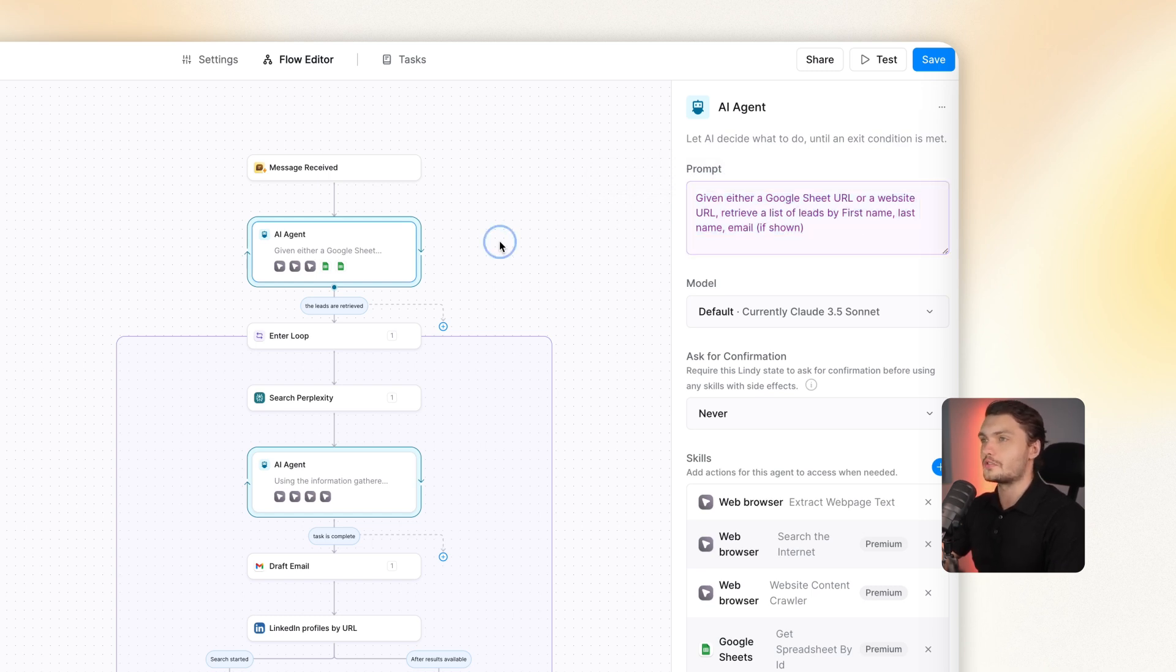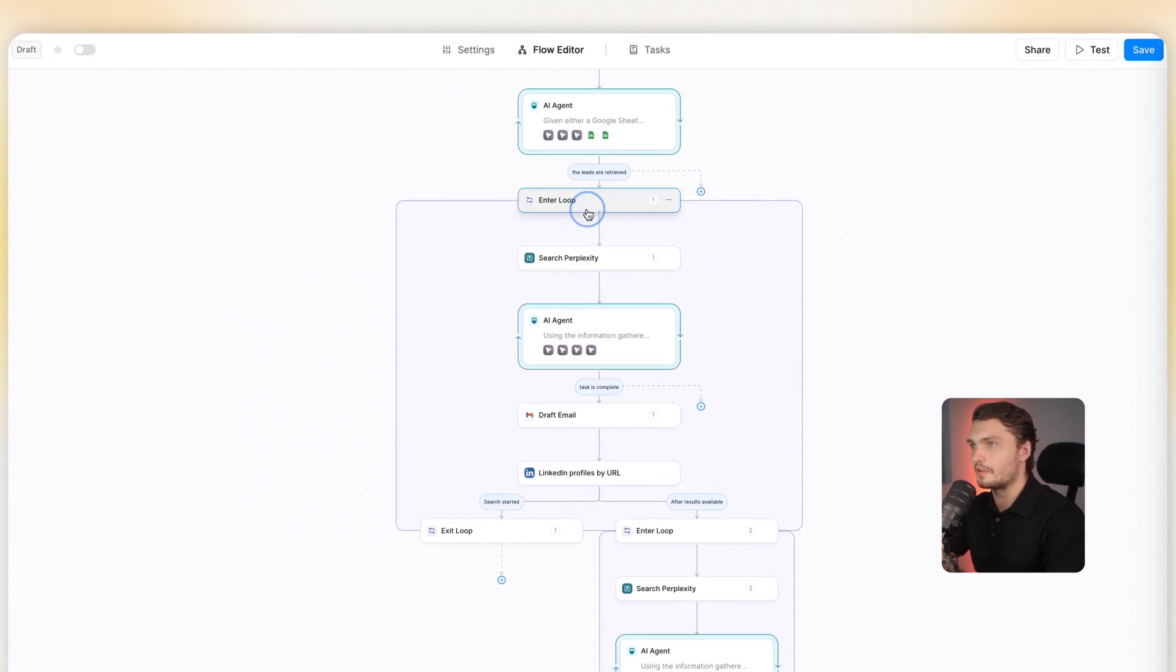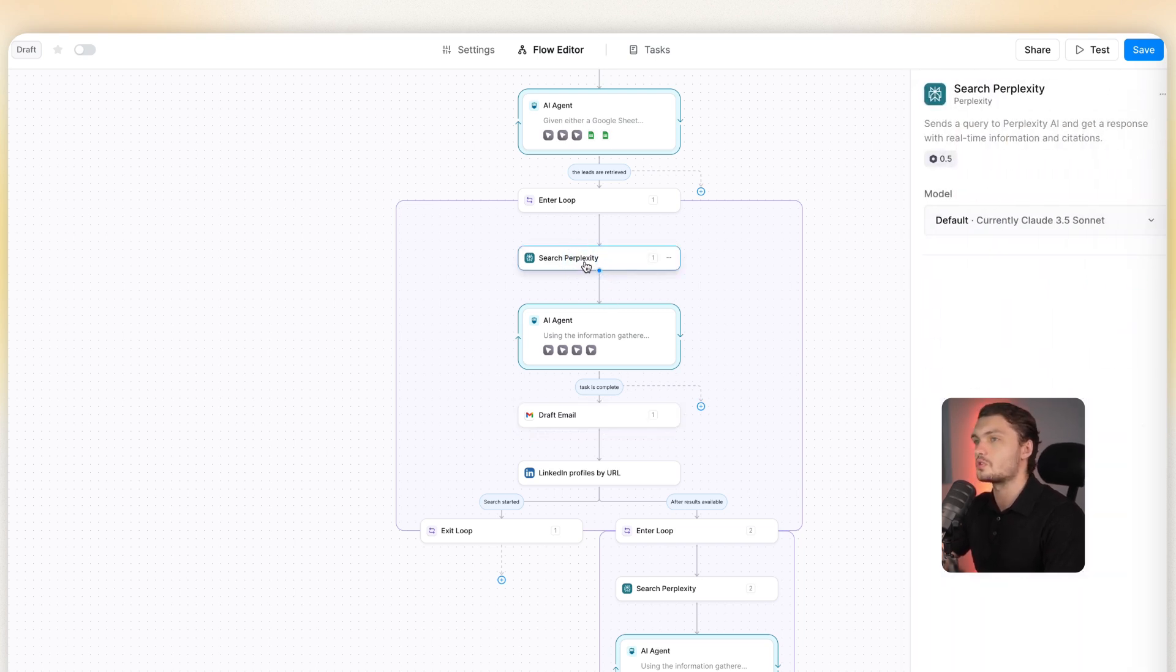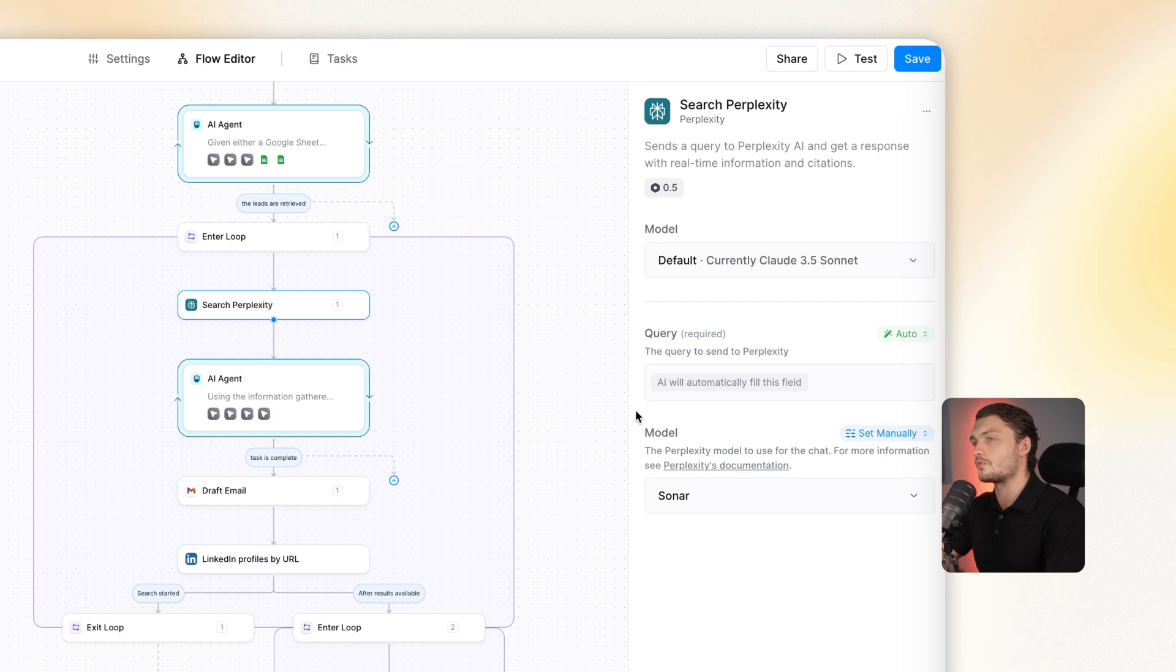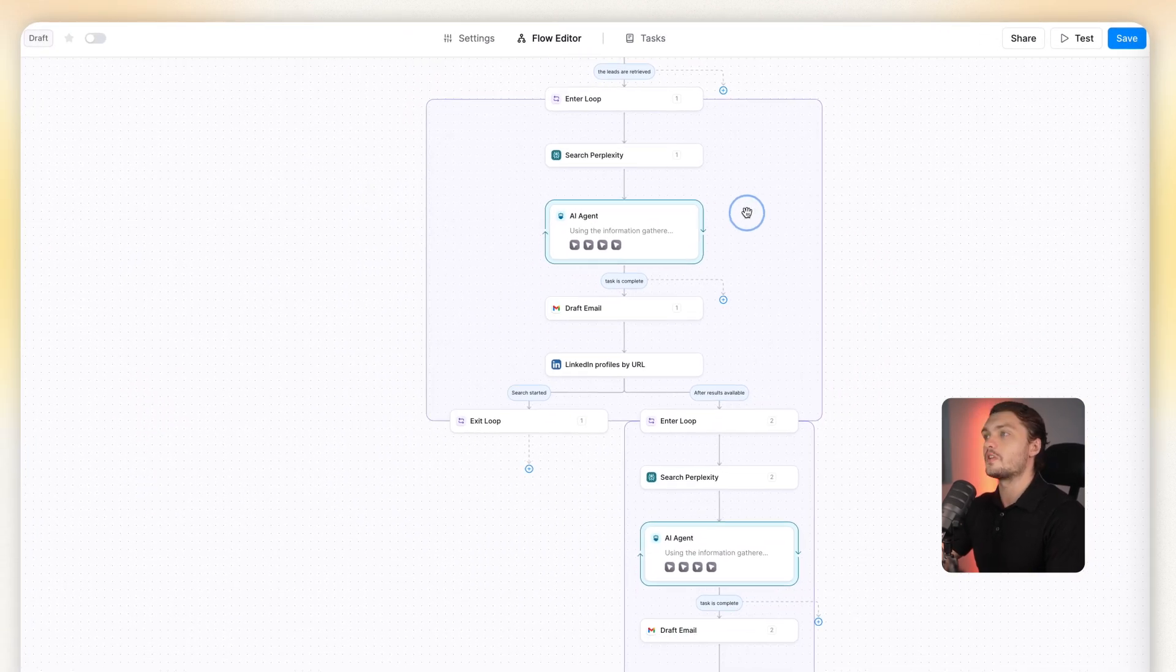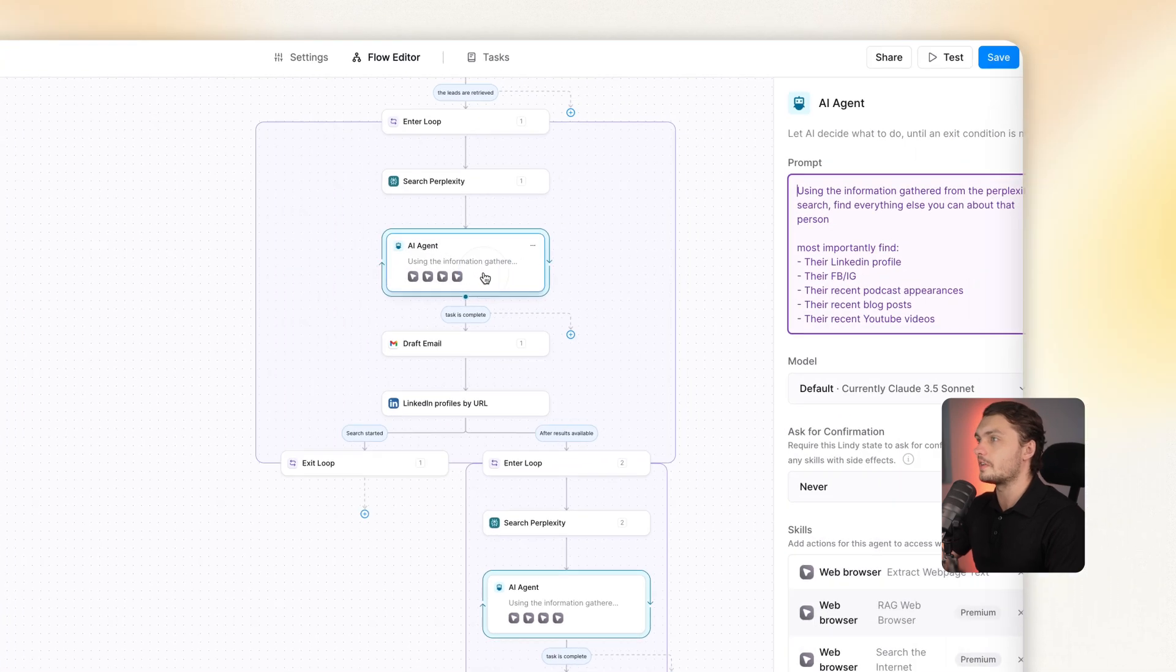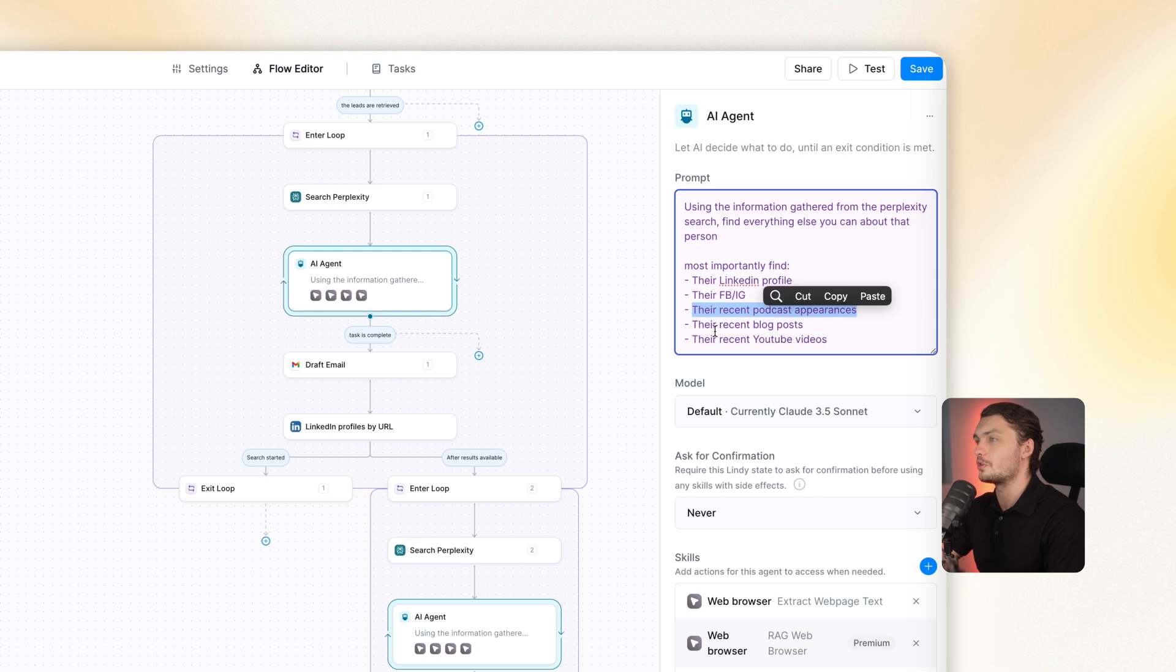Once that's done, it enters the loop. It's like a separate AI agent to carry out all of this task for each one of the leads. What it will do is carry out a Perplexity search for each one of the leads, basically researching them further. Then we have an AI agent. For every single one of those, it will find their LinkedIn profile, their Facebook, Instagram, their podcast appearances, their blog posts, their YouTube videos.